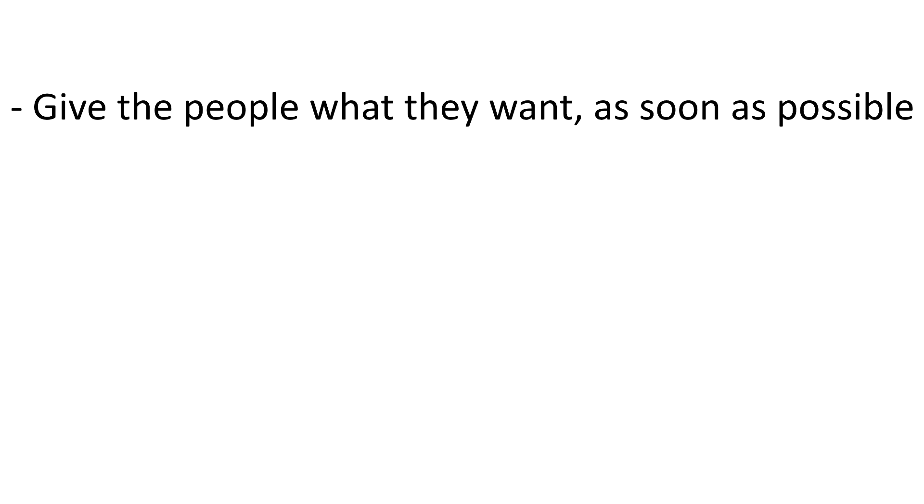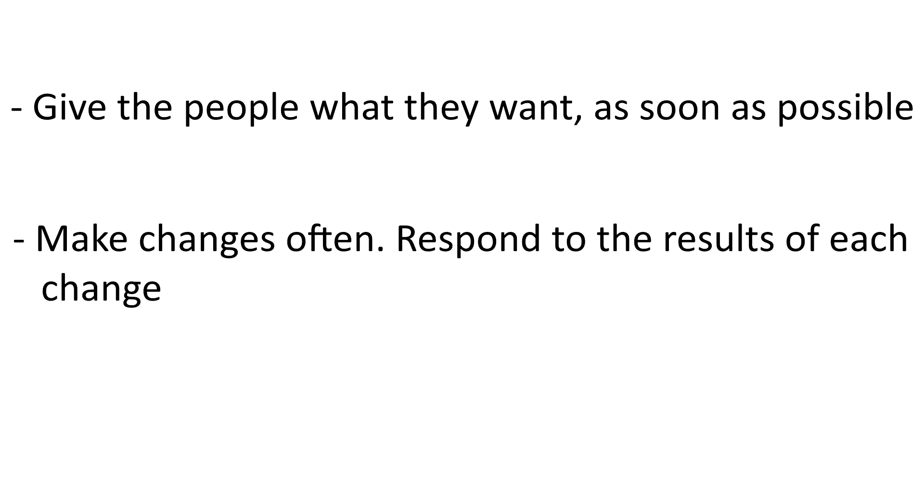For one, your software is being updated all the time, and so people are getting the latest and greatest experience. Also, it's easier to identify problems once they get into production because sometimes a small change can cause big problems.